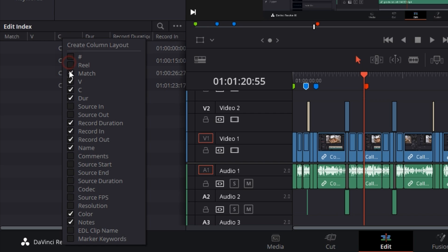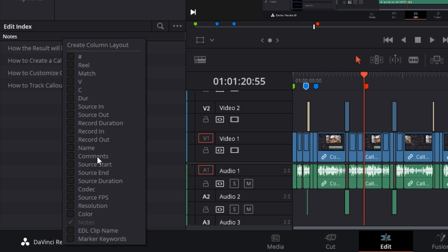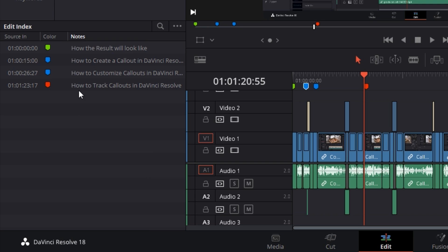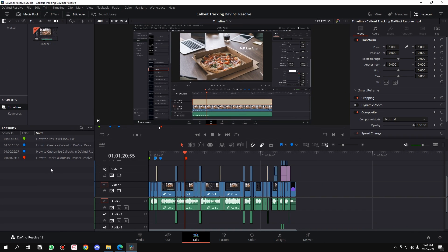Let me unselect all of this. The only stuff that you need is Source In, which is the starting time of the marker, and the Color and Notes. That's all you need. If you go here, you'll see all of them in a listed form.